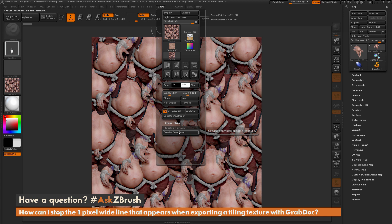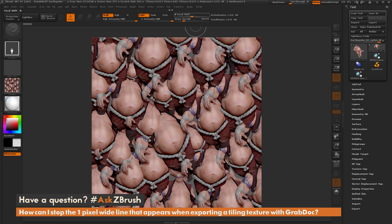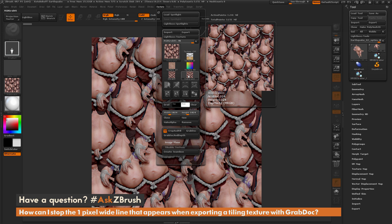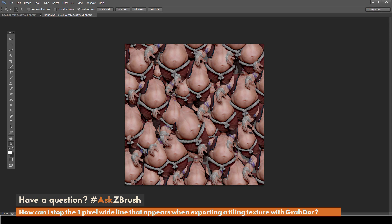To simply use this, you just install the script, come down here, and simply click. This will create that seamless texture for you. After it finishes, you get a little dialogue telling you that the seamless texture RGB Grab 01 has been stored in the texture palette, and it has also generated a seamless alpha stored in Depth Grab 01. If I come back to the Texture tab, I can see the new map, select it, and export it out — saving this one as 'seamless'.